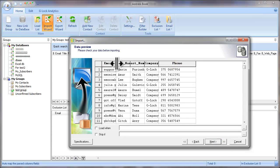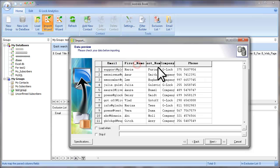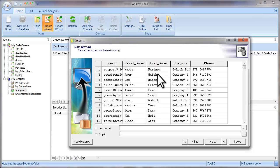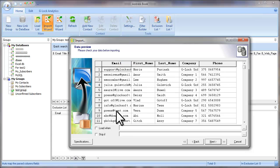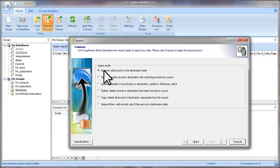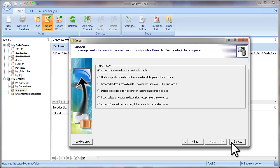At this step, you simply preview the data and how it will be imported. If everything is correct, click Next. At the last step, select the import mode. For example, I select Add Record to the Destination Table and click Execute.